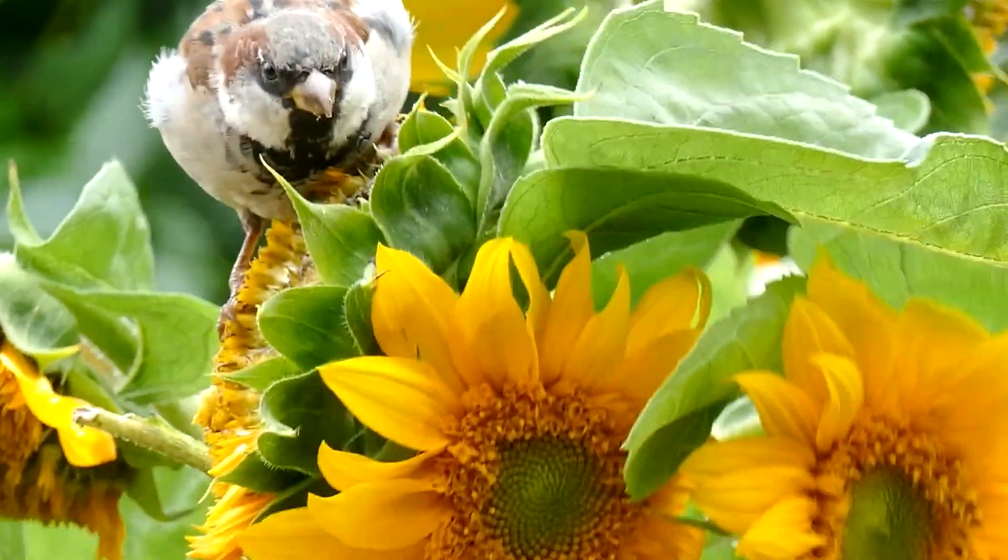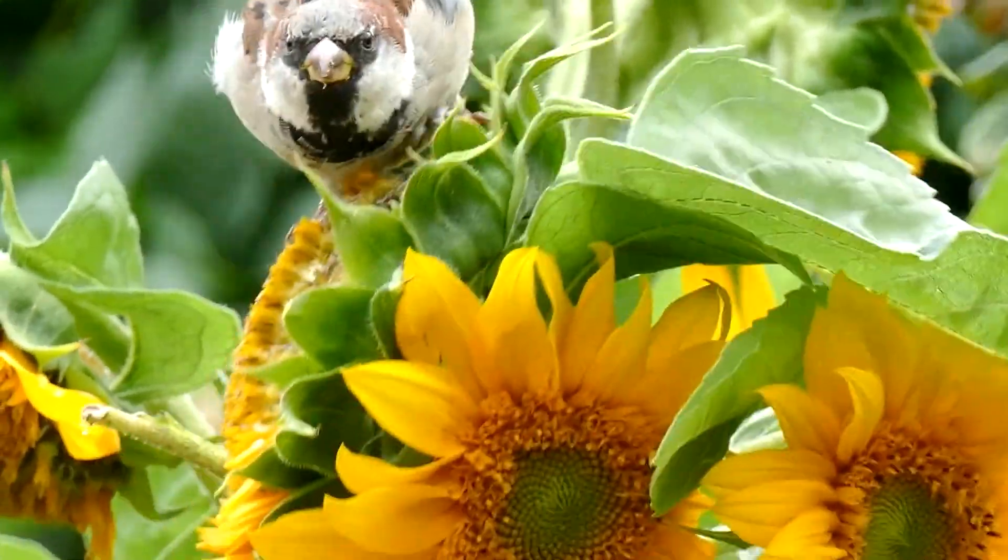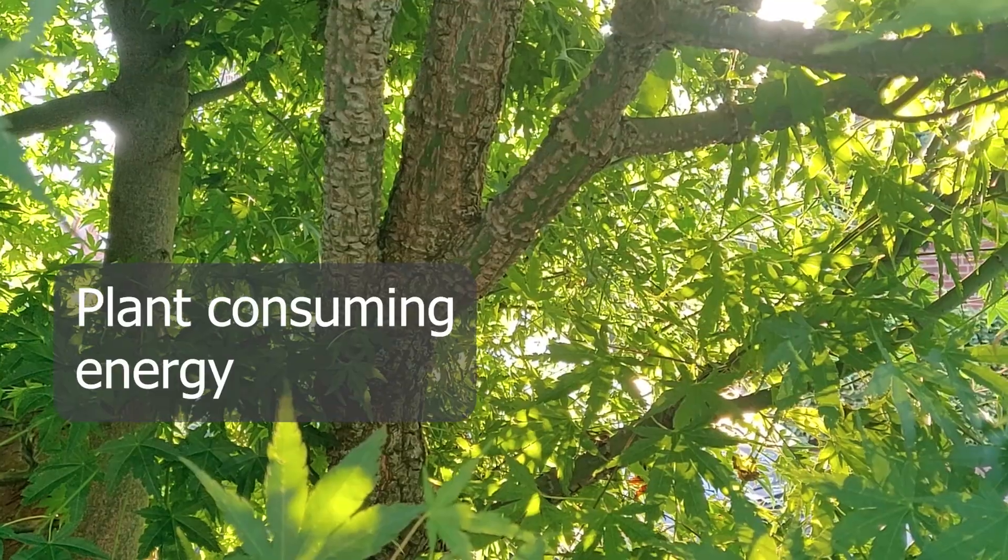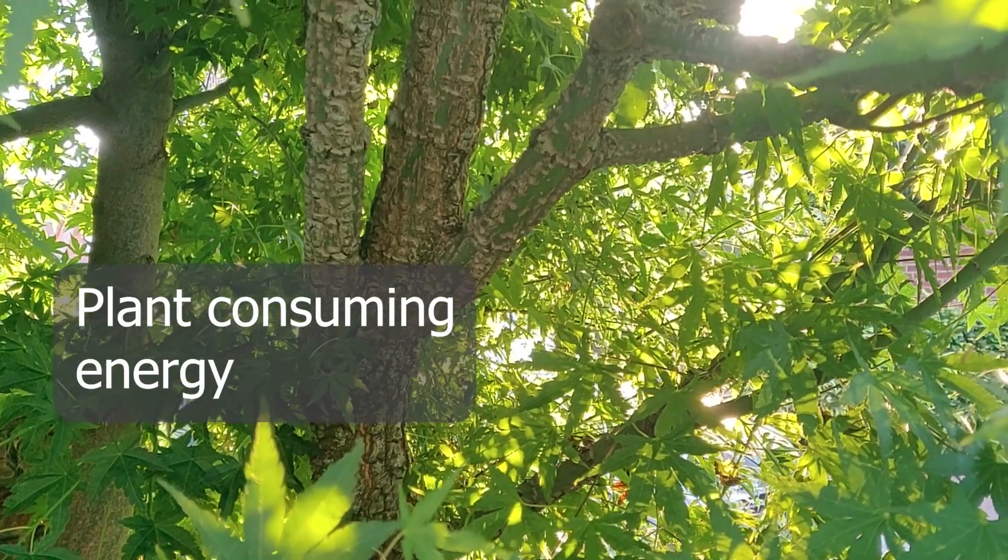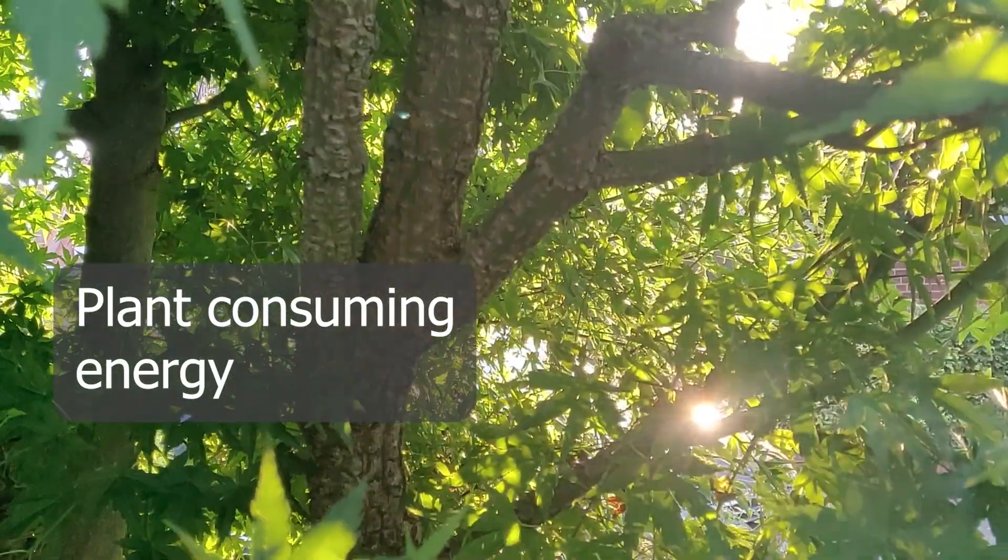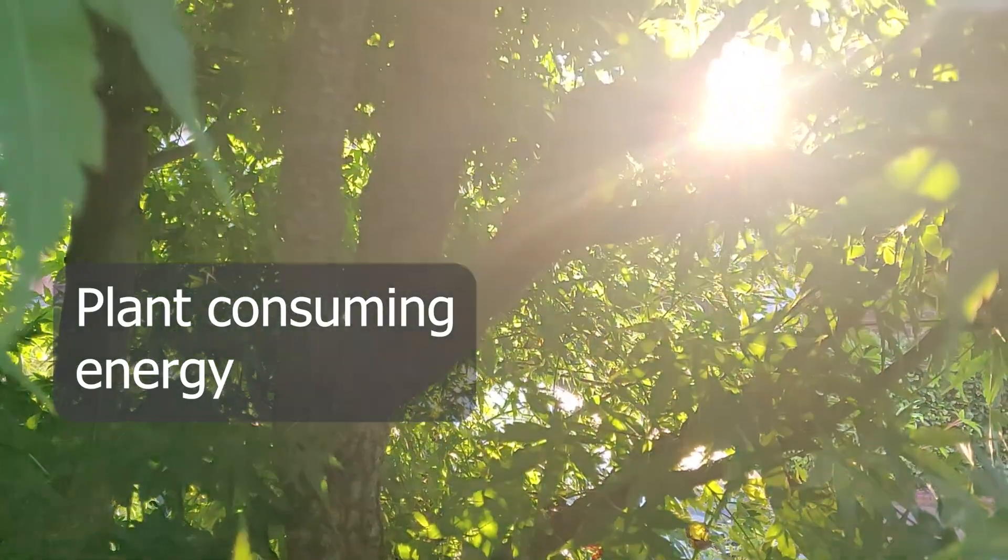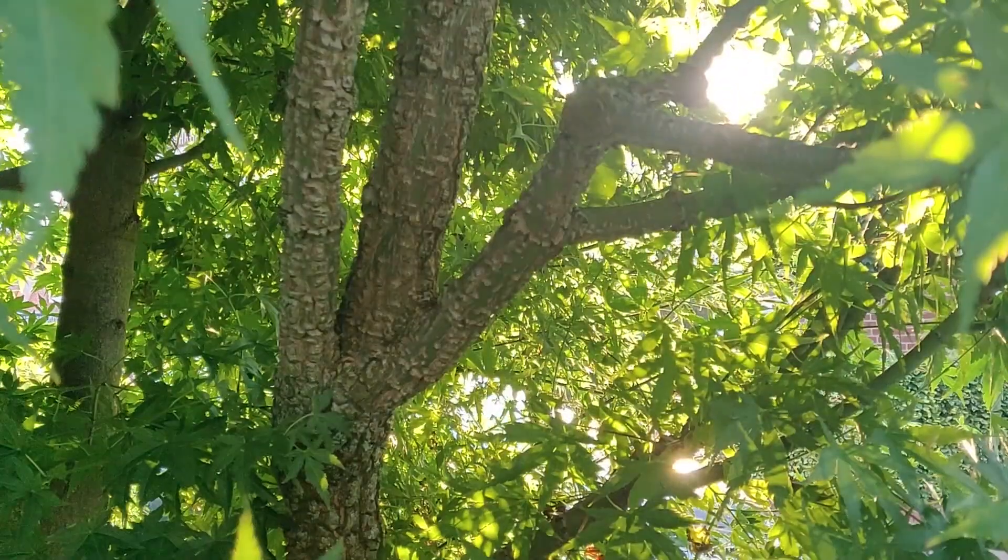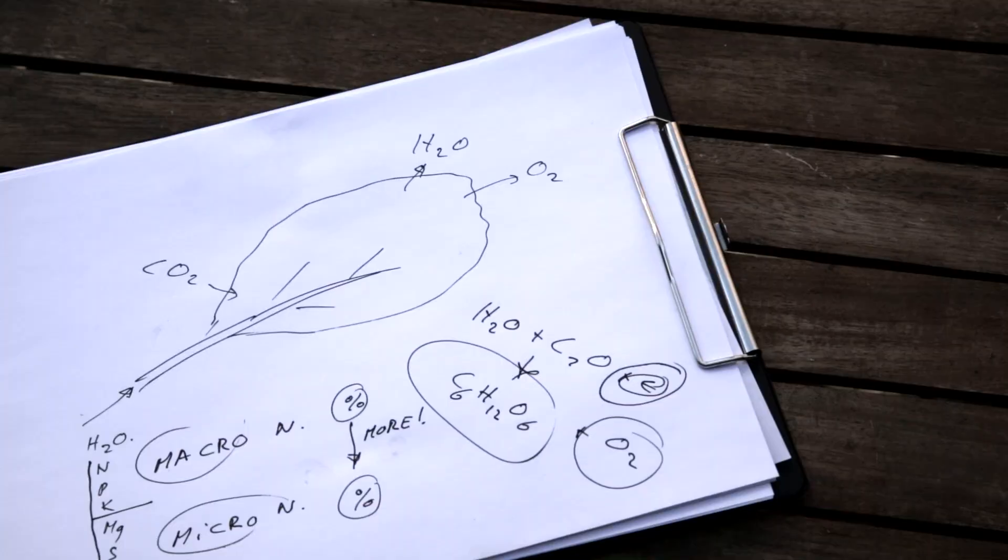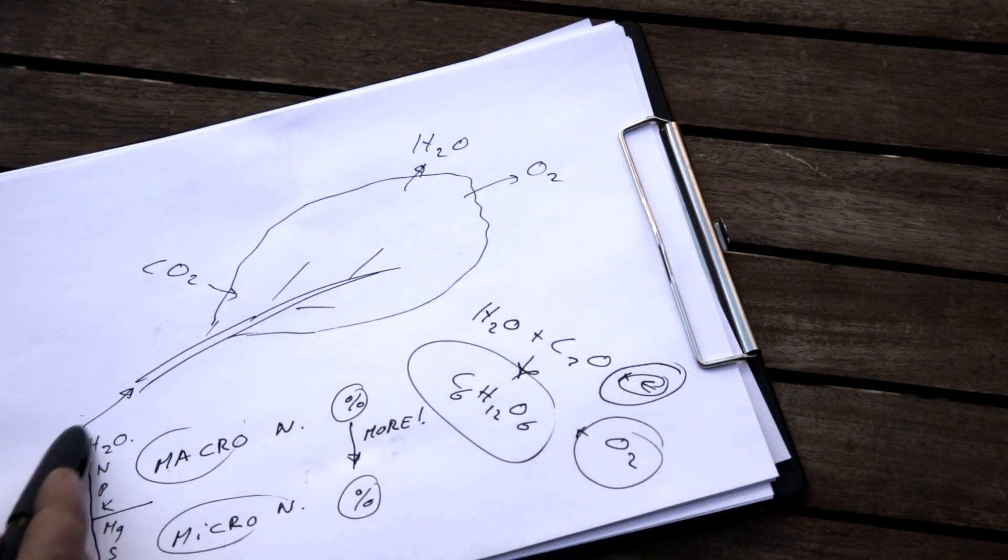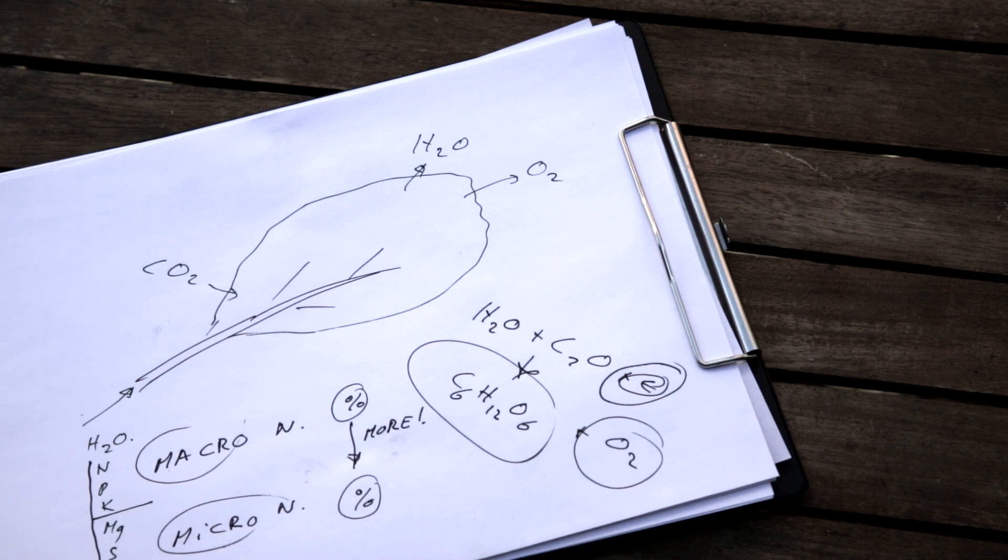But the reason why most animals eat is to get the energy. So for plants, energy comes from the sun. Photosynthesis. This is why plants have leaves and this is how they get their energy into their cell walls.